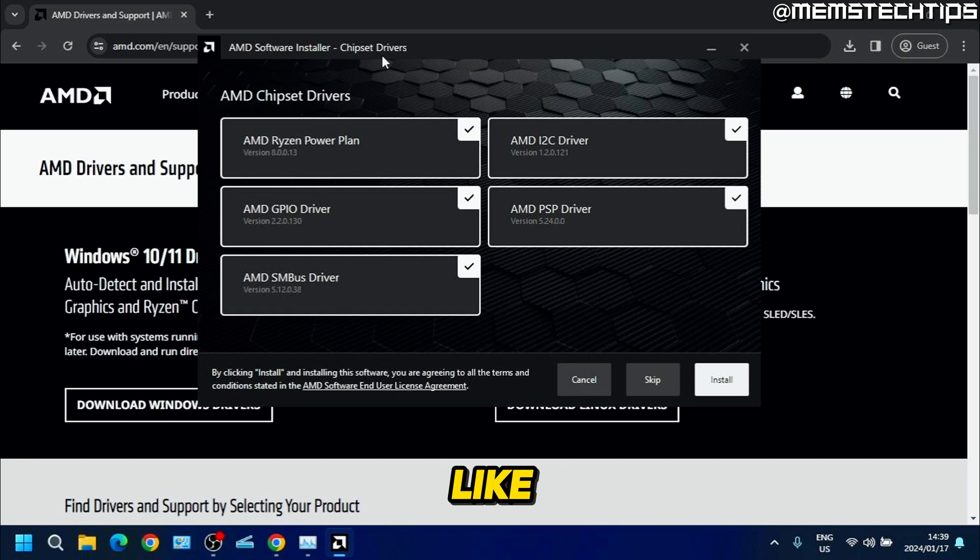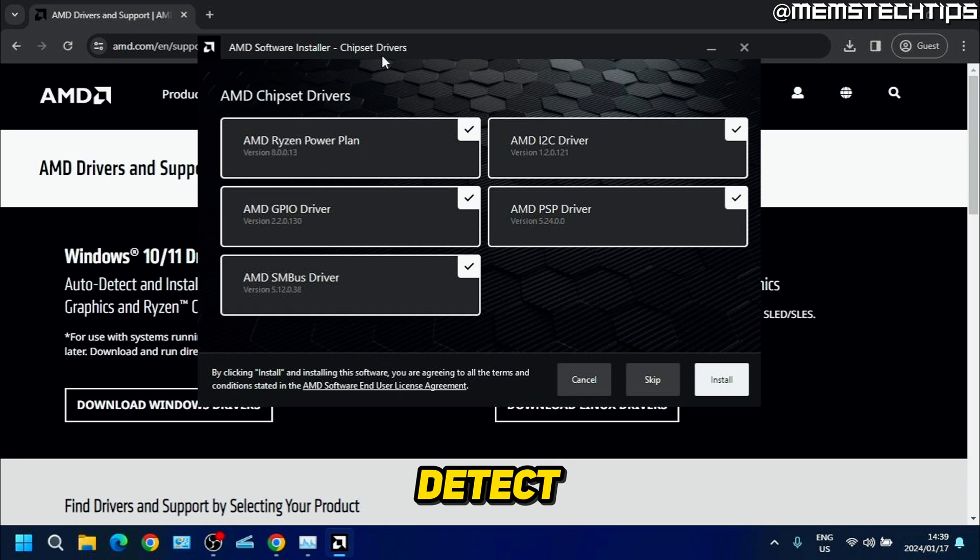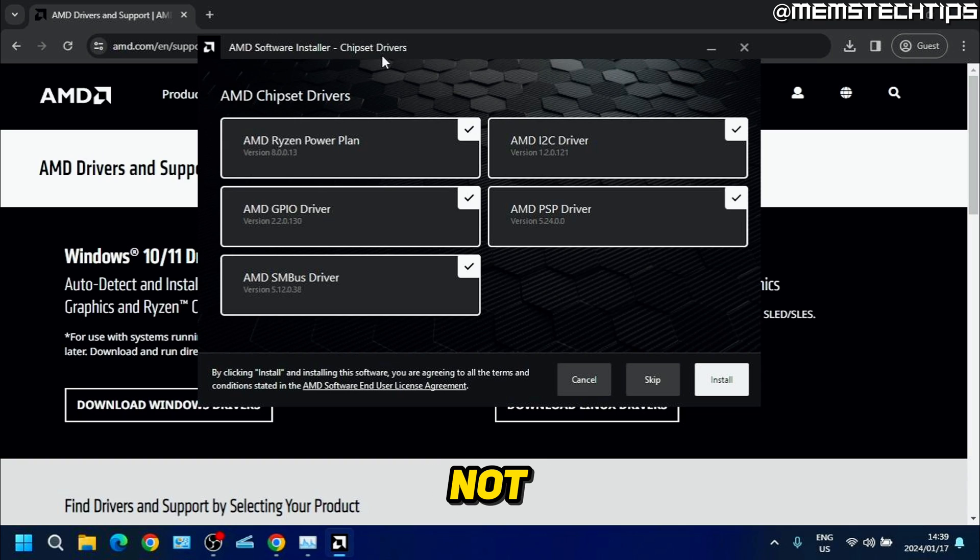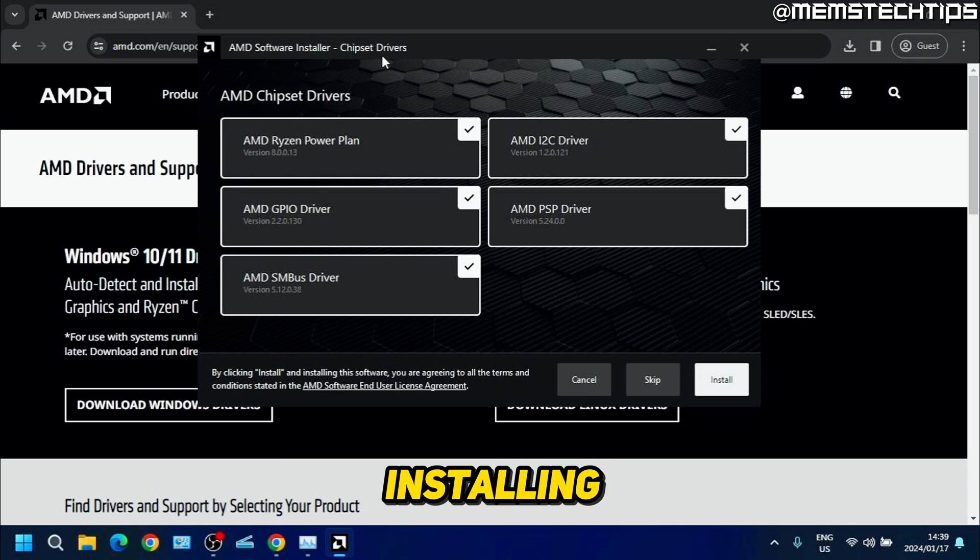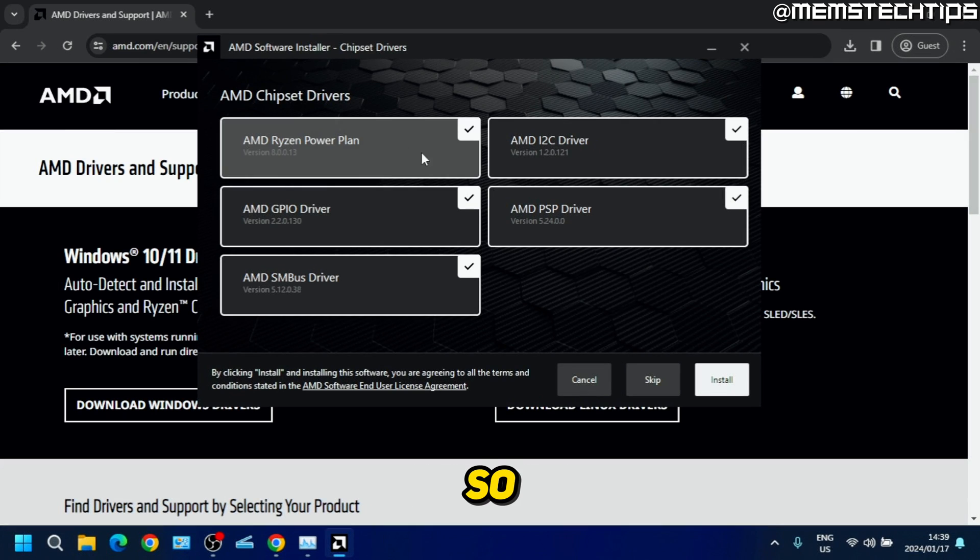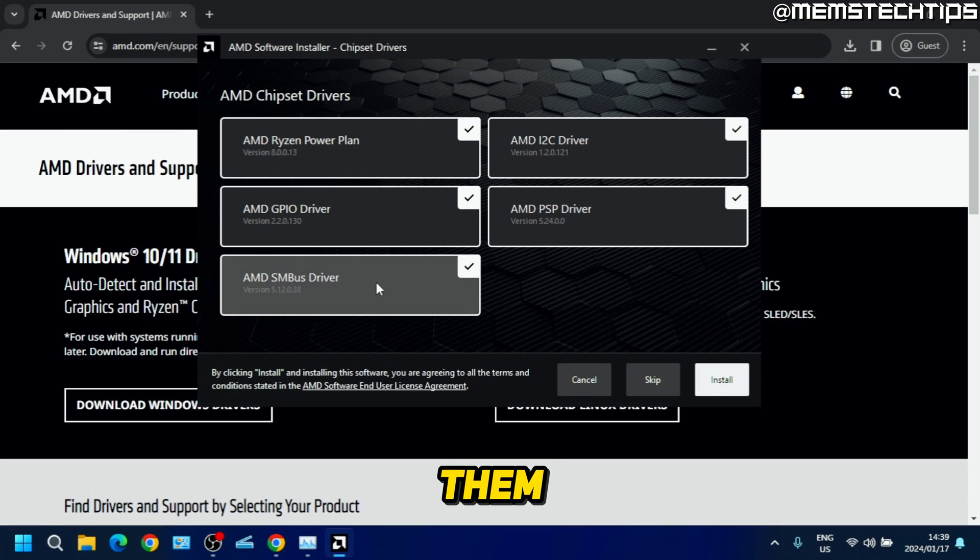You can choose if you want to install them or not. I always recommend installing the latest version of these drivers, so I'm going to leave them all checked and just click on install.